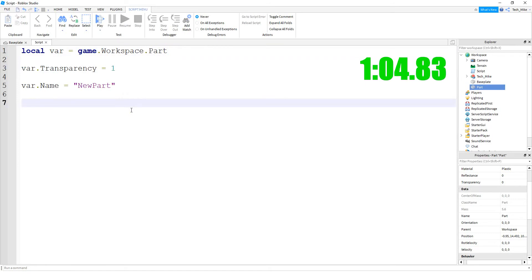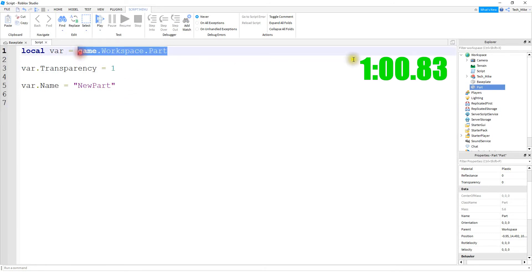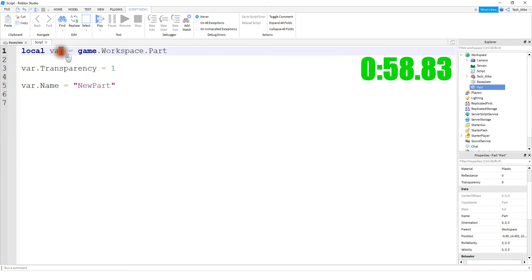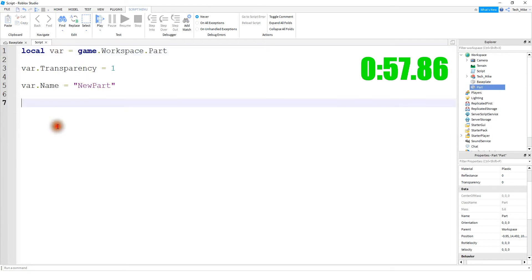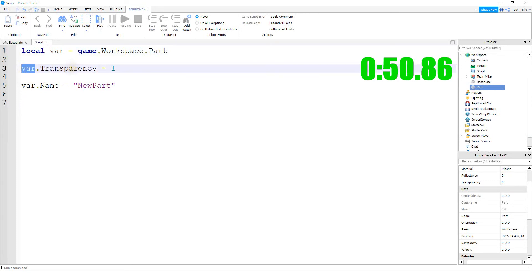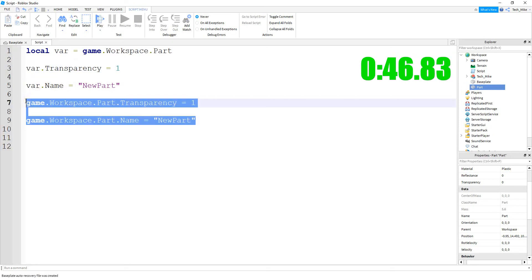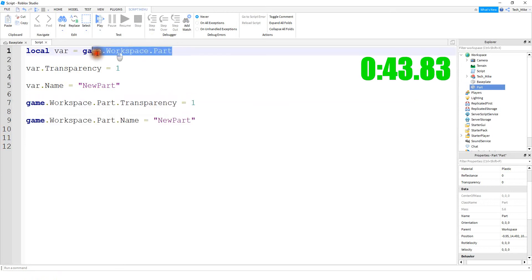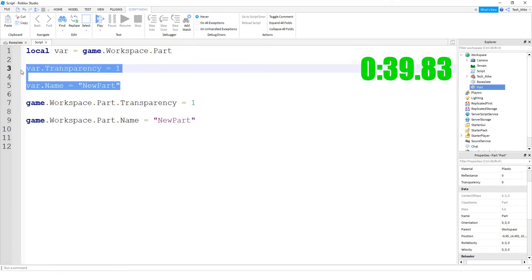Now we're going to take a look at a few ways that we might use variables. In this case, we're storing a part reference for this part right here inside of the variable. Later on in the script, we can reference the variable and then any property of the part that we want to. So in this case, we're changing the transparency of the part, and down here we would be changing the name. Hopefully you can see that by using a variable at the top, we're able to shorten our code a little bit and make it a lot cleaner.